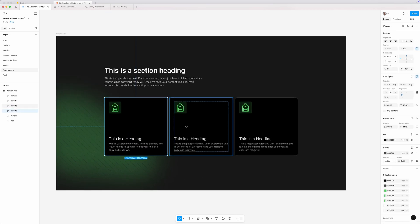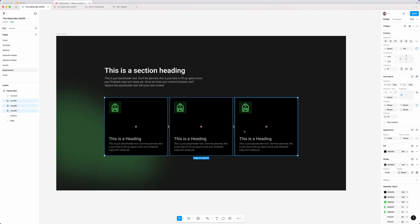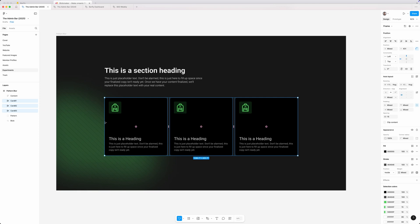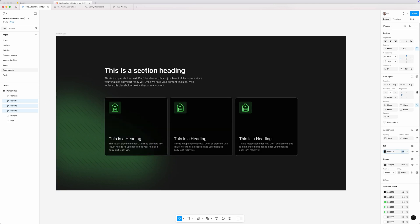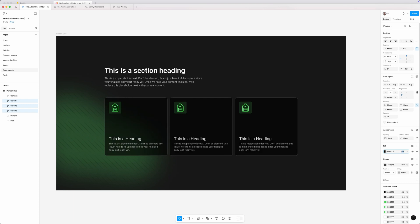And right now, these cards have a solid black background, but we can actually give this even a cooler effect if we go in here and go into our fill for this background and we just drop this opacity down.